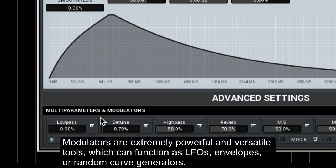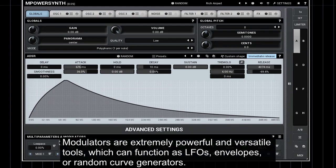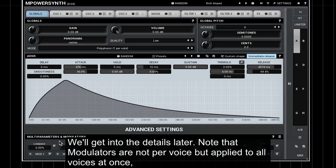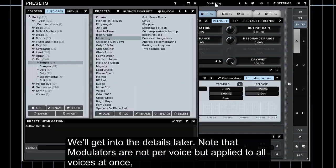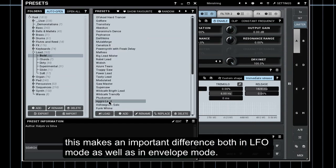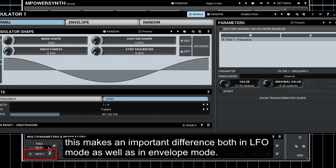Modulators are extremely powerful and versatile tools which can function as LFOs, envelopes, or random curve generators. We'll get into the details later. Note that modulators are not per voice but applied to all voices at once. This makes an important difference both in LFO mode as well as in envelope mode.